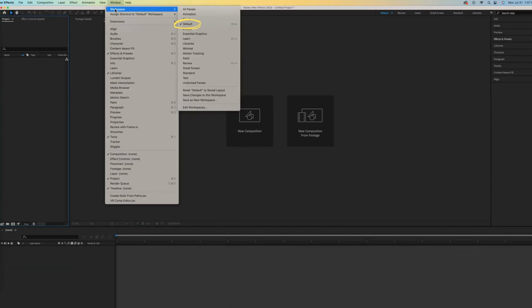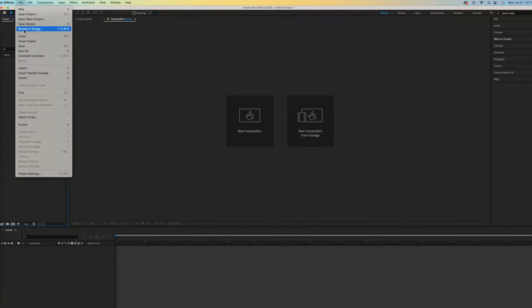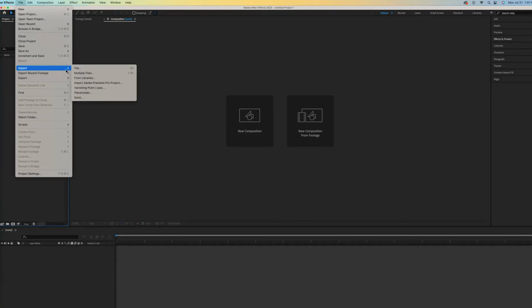Let's begin our simple project by importing a couple of graphics, again, also referred to as assets. There are a few ways to do that. One is to go to File Import.